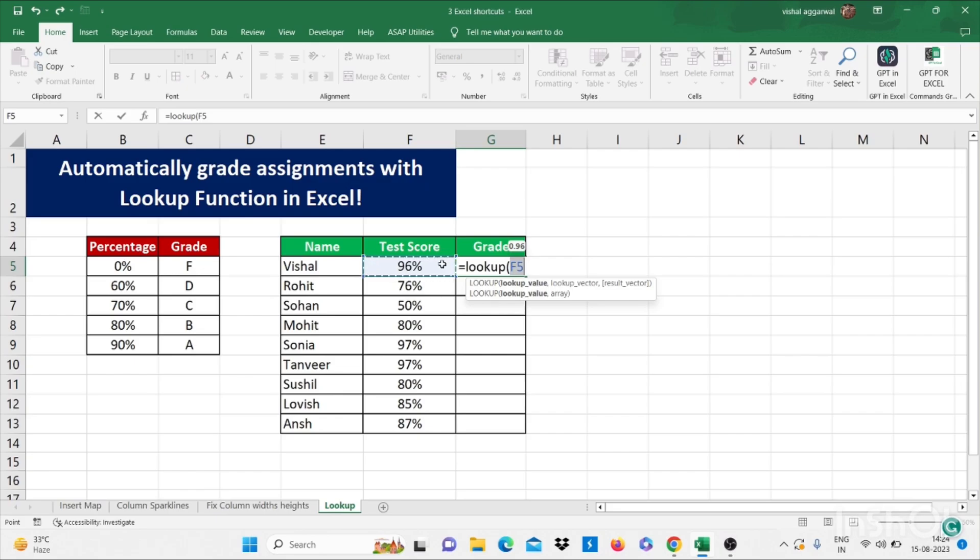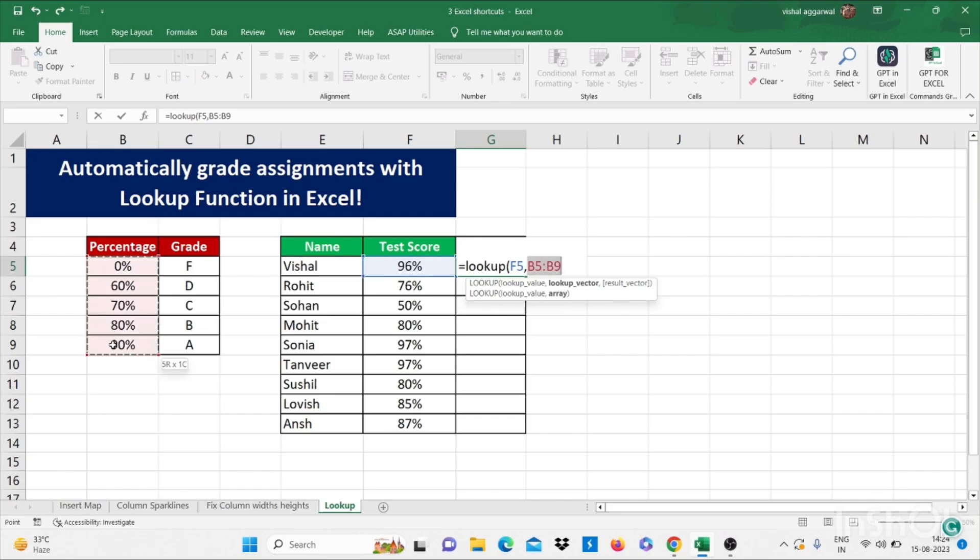Next, comma. Now what is the lookup vector? Lookup vector is this. I am freezing this lookup vector by pressing F4. Now press comma.